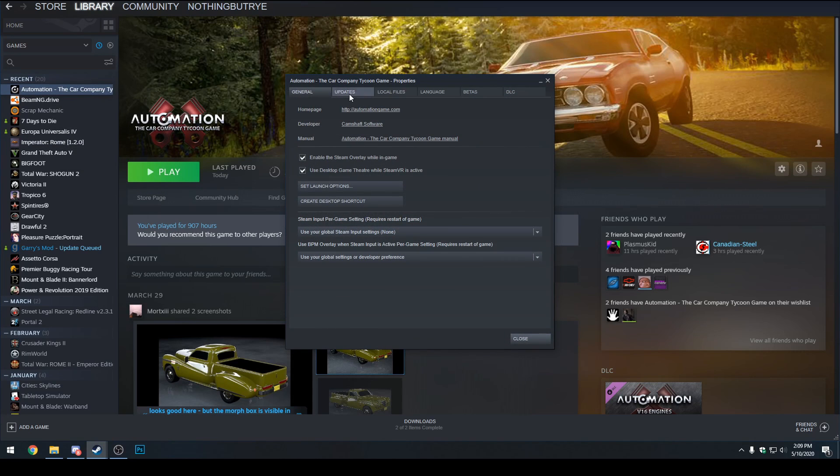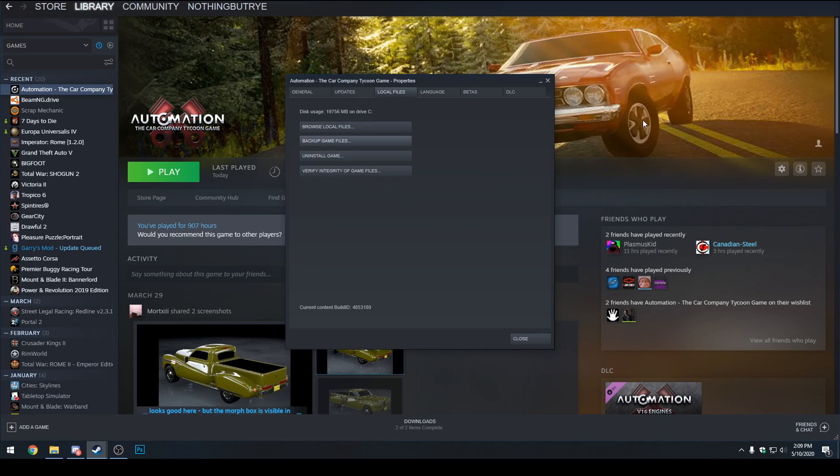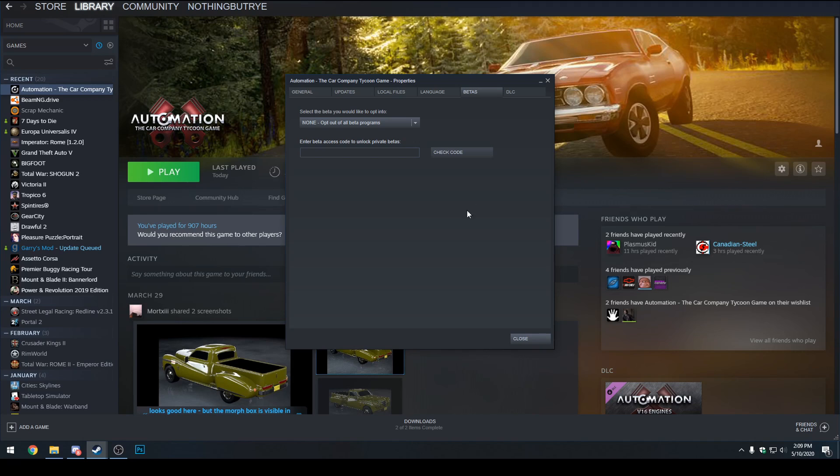Then there's a couple of tabs over here: Updates, Local Files, Language, Betas, DLC. You want to go to Betas and this is the option to select our open beta version. We can go by clicking this drop down menu here and there's a few versions, there's four: none,